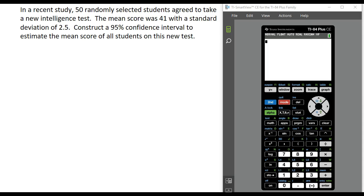In a recent study, 50 randomly selected students agreed to take a new intelligence test. The mean score was 41 with a standard deviation of 2.5, and we are to construct a 95% confidence interval to estimate the mean score of all students on this new test.